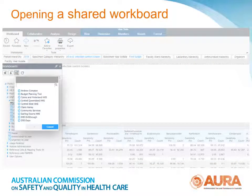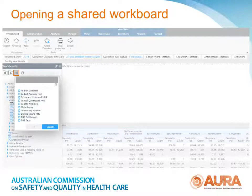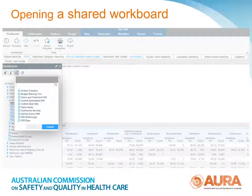If someone has shared a workboard with you, you can access it through your Shared Content folder. Click the Shared Content folder, find the name of the person who has shared with you, click OK, and the workboards they've shared with you will appear in the pane below.